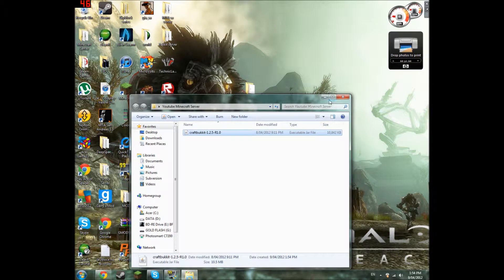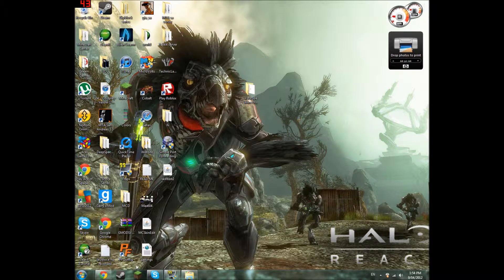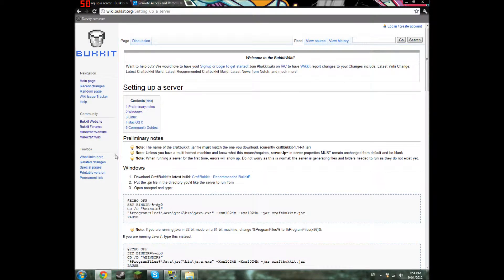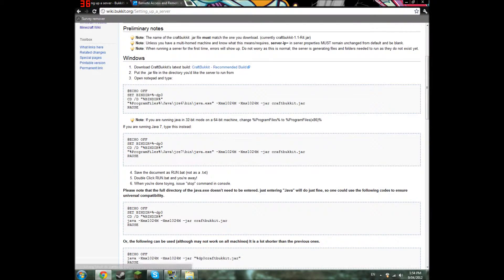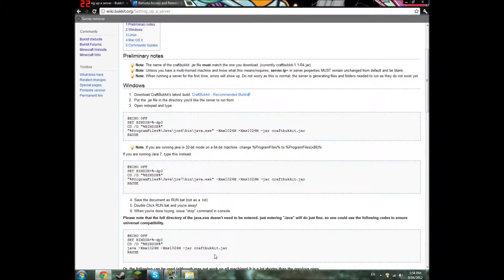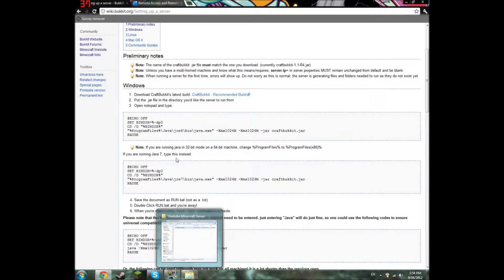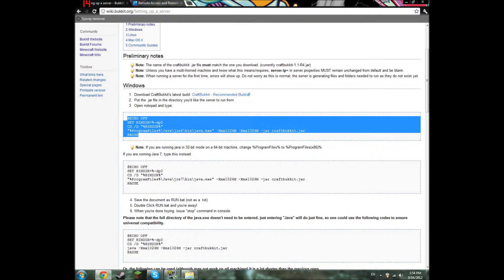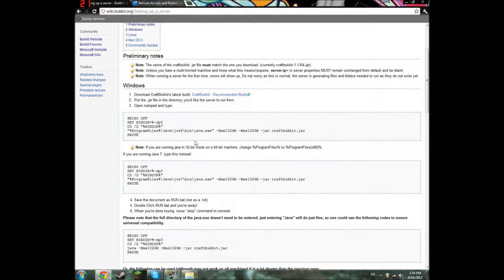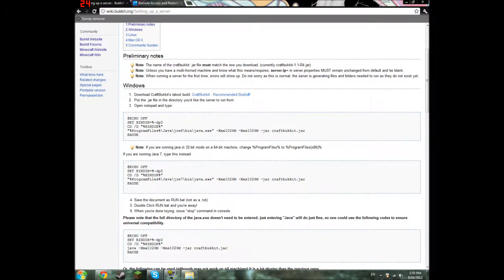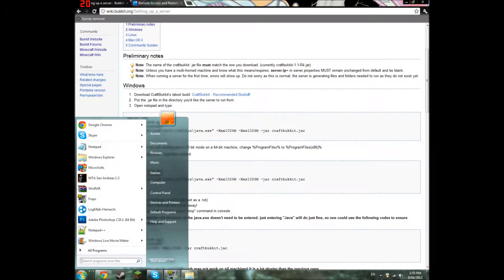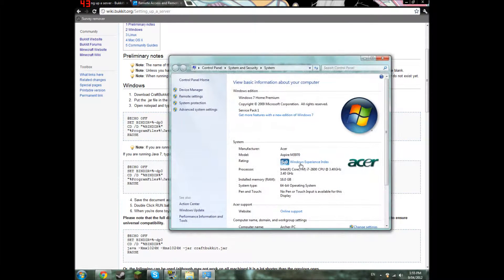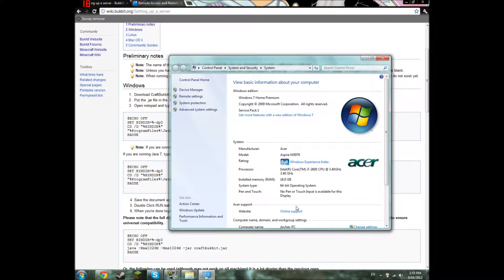Now keep that because you're going to need it soon. Once you've done that, you get to this page. What you need to do is try out these codes. But first we must go to start, right click computer and then click properties. Then you need to know what bit your computer is. Mine is 64 bit.